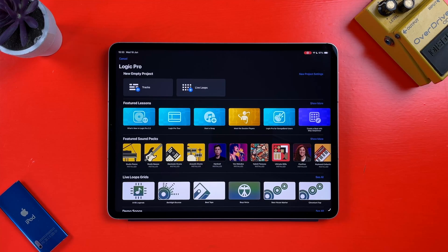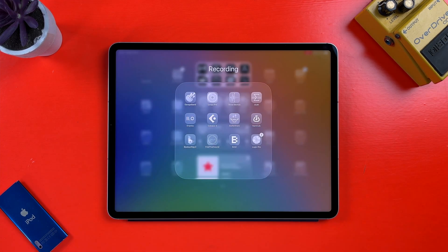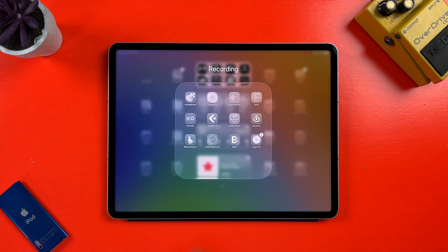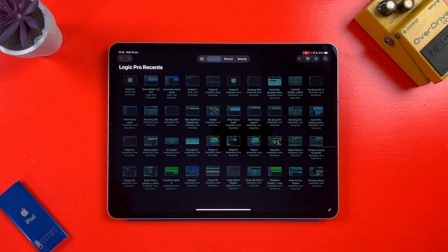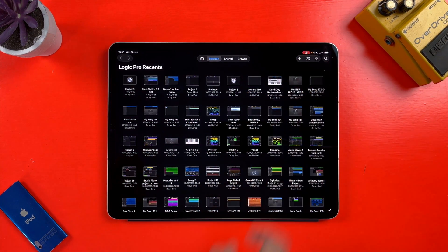A quick word of warning first though, the developer beta for iPadOS 26 is very, very buggy and I wouldn't recommend installing it on your iPad unless you're really curious and definitely not if you're currently working on a project or if you need it for work or something.